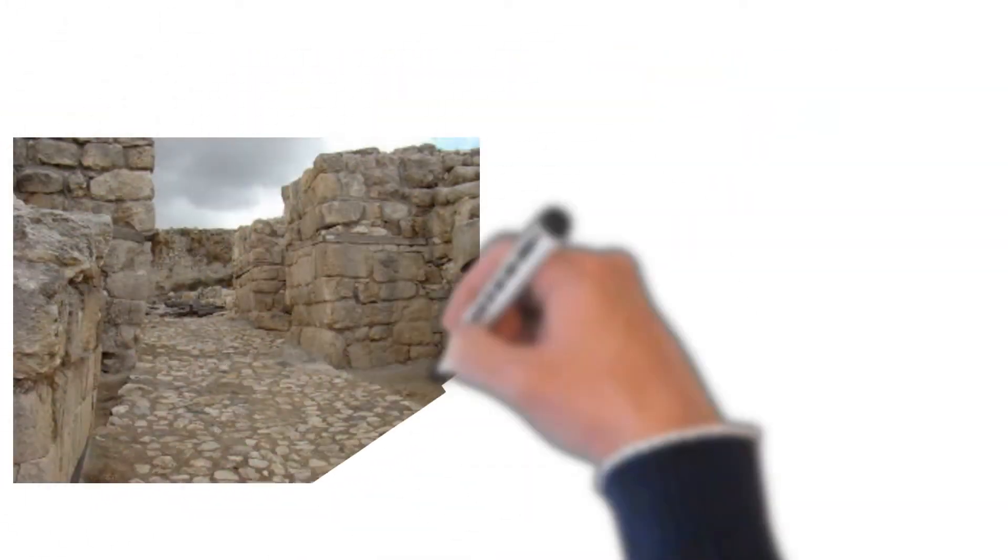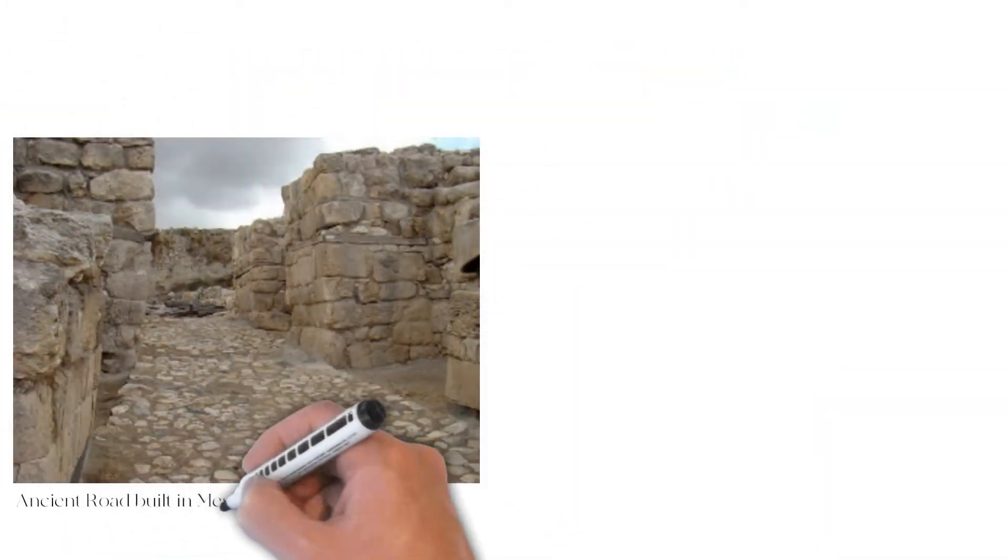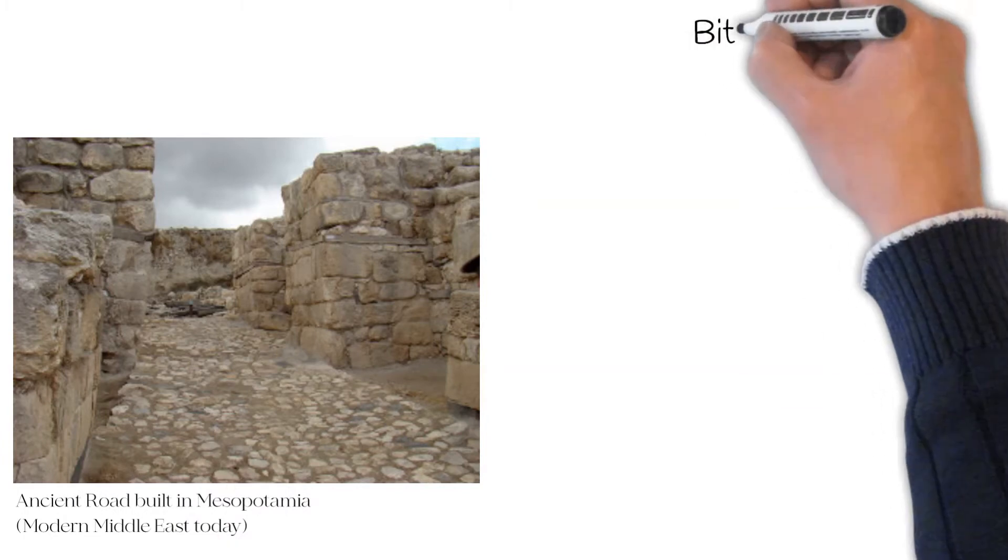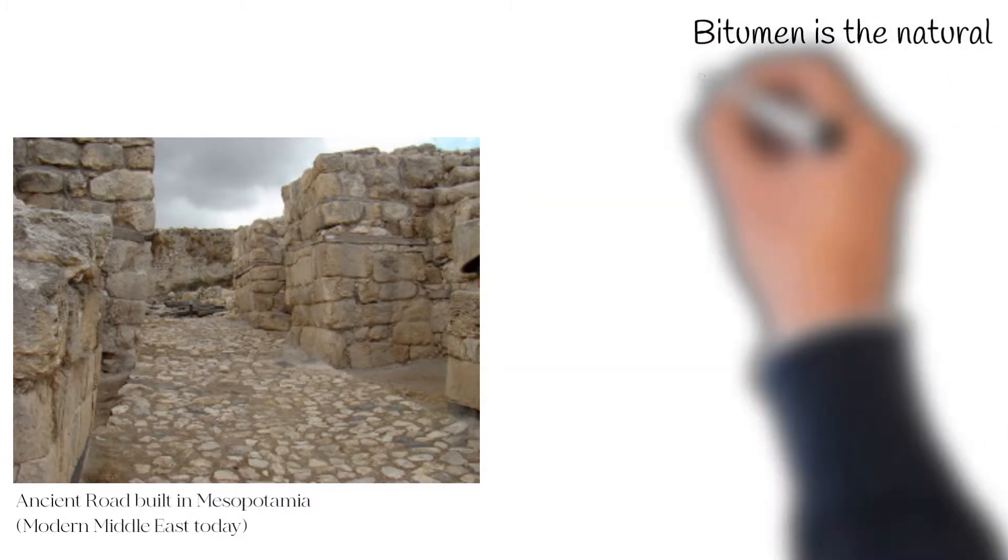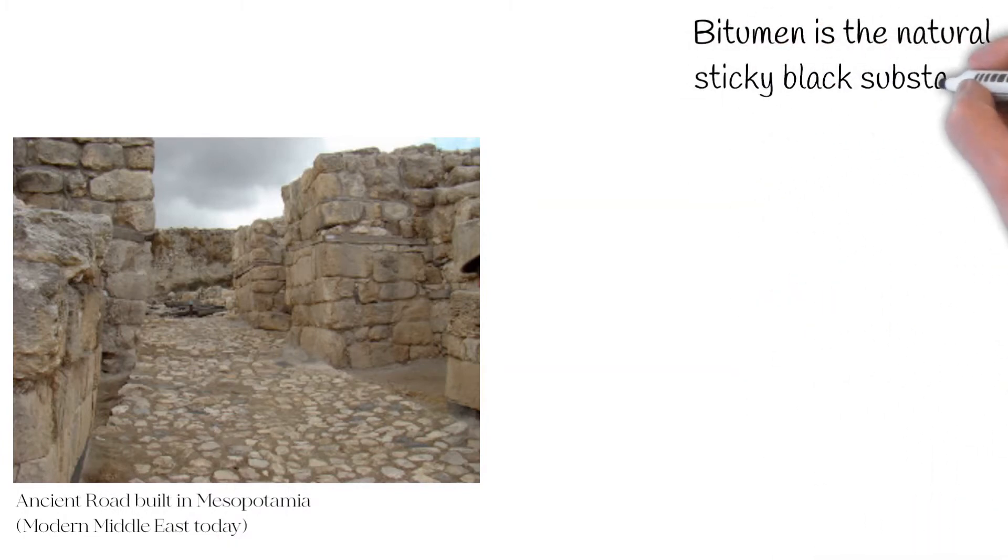The Sumerians formed mud bricks, and after drying, these would be laid into bitumen. Bitumen is a natural sticky black substance found in asphalt.